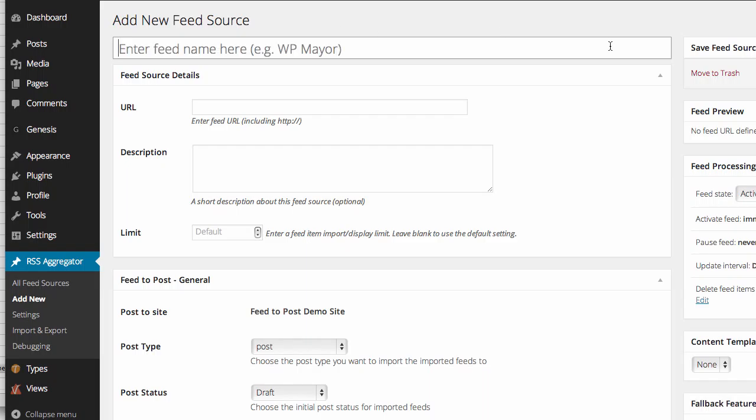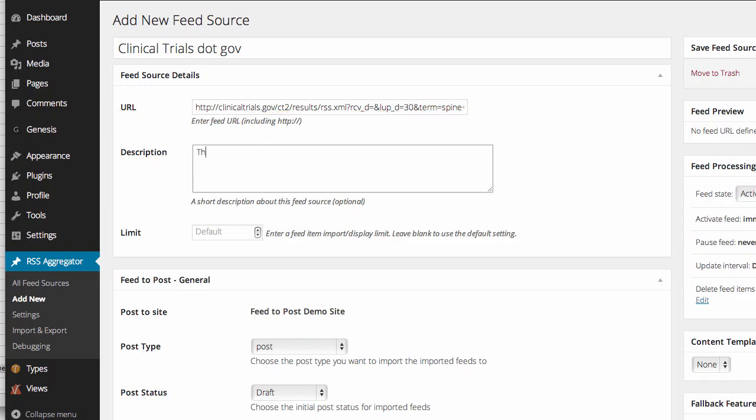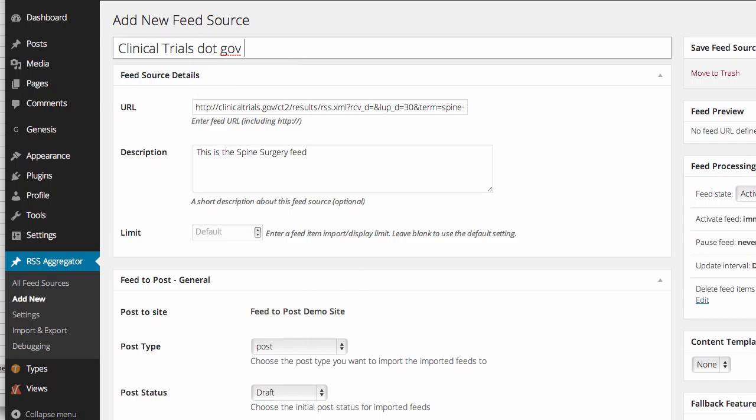Now, remember, this is an out-of-the-box plug-in that I just grabbed. So I'm going to say clinicaltrials.gov. That doesn't really display. And in feed URL, including HTTP. I just pasted that in. I've got all my stuff. And I'll say this is the spine surgery feed. And I'll change that to spine surgery.